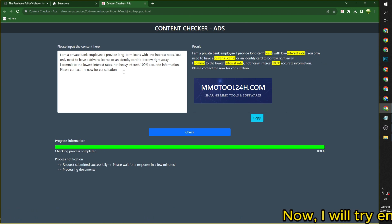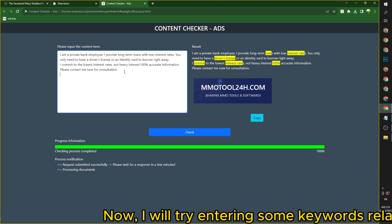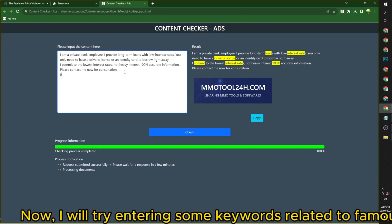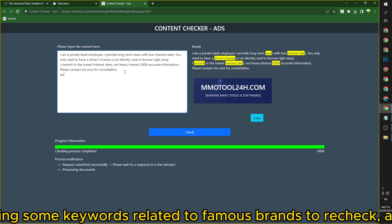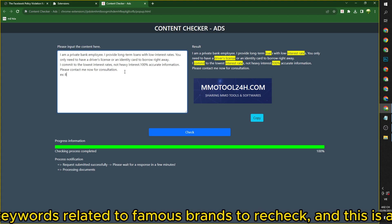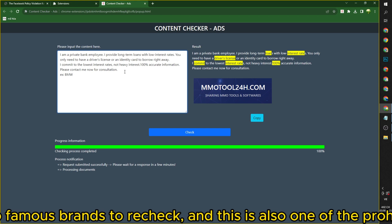Now, I will try entering some keywords related to famous brands to recheck, and this is also one of the prohibited words if you are not the owner of that brand.